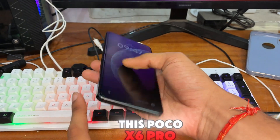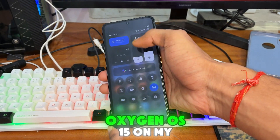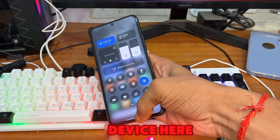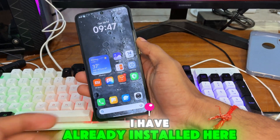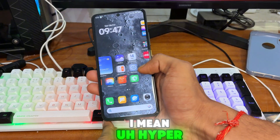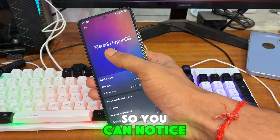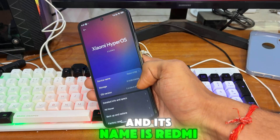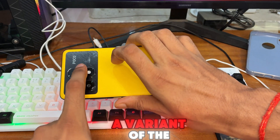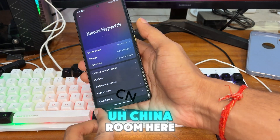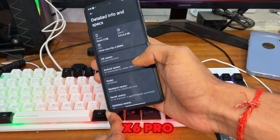I have this Poco X6 Pro device here and I'm going to install OxygenOS 15 on it. You can notice I have already installed HyperOS 2.2 on this device. Its name shows as Redmi K20E because it's a variant of the China ROM, but my device is the Poco X6 Pro.